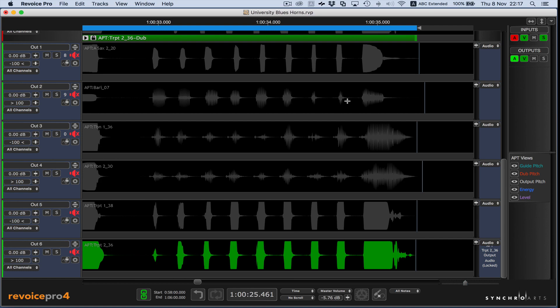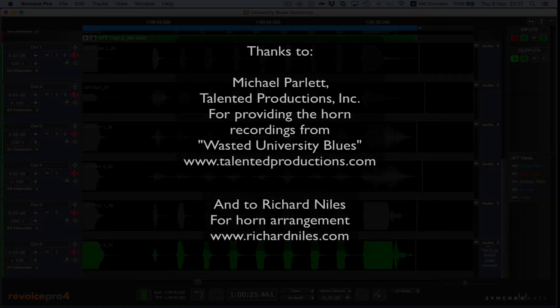I hope you found this useful, and thanks for watching.